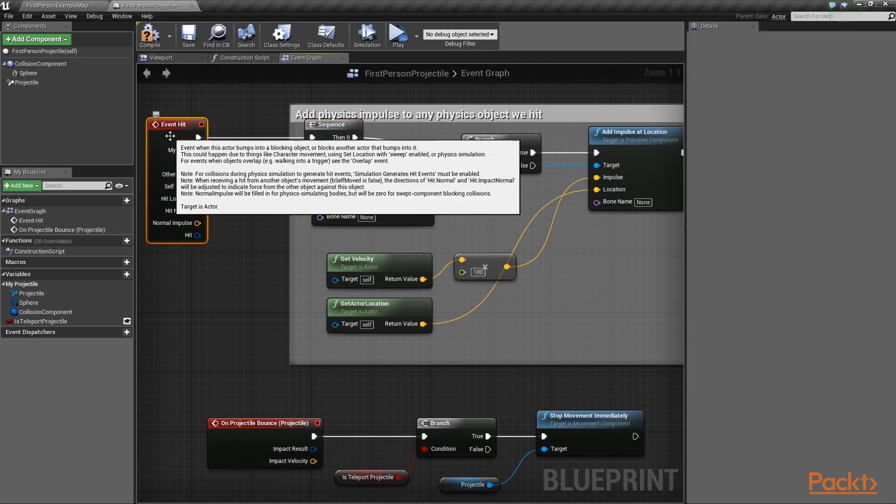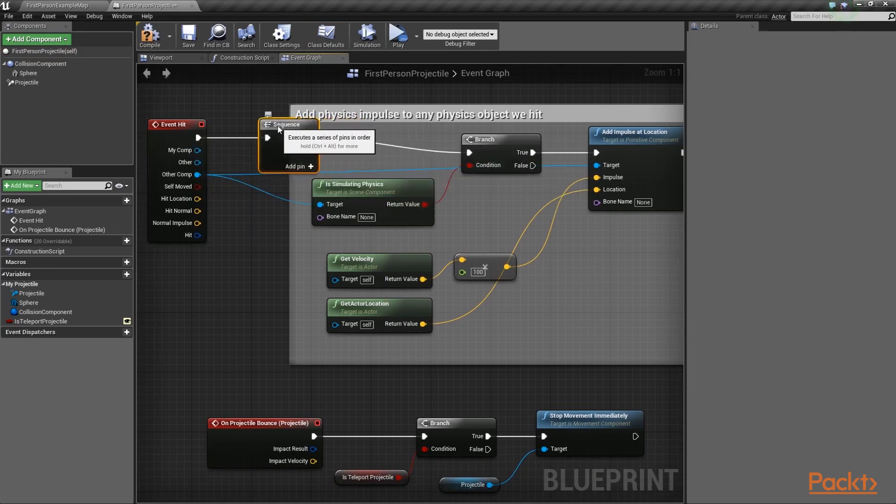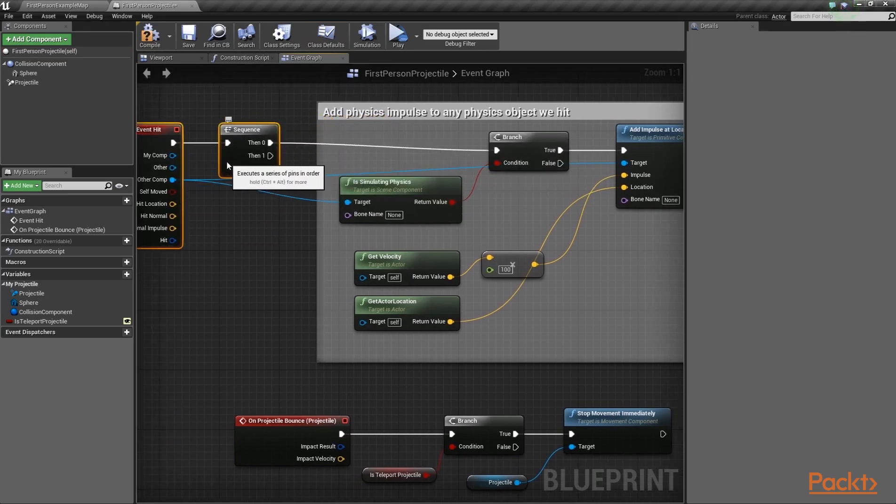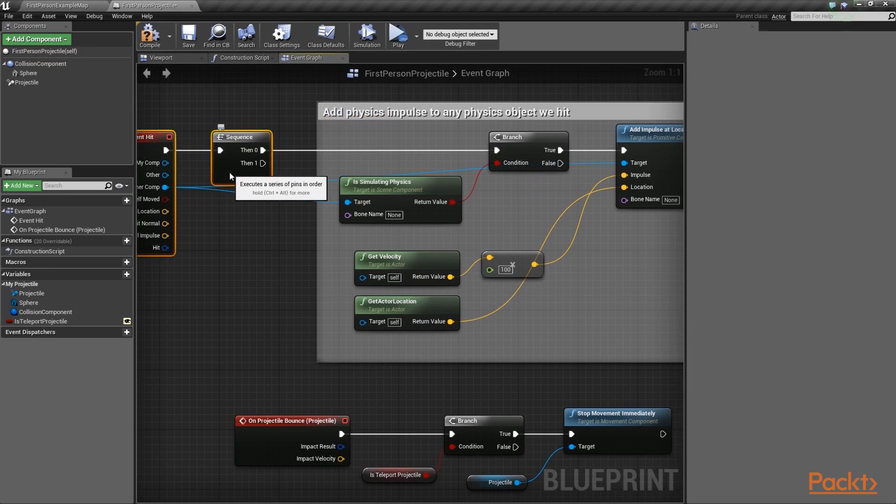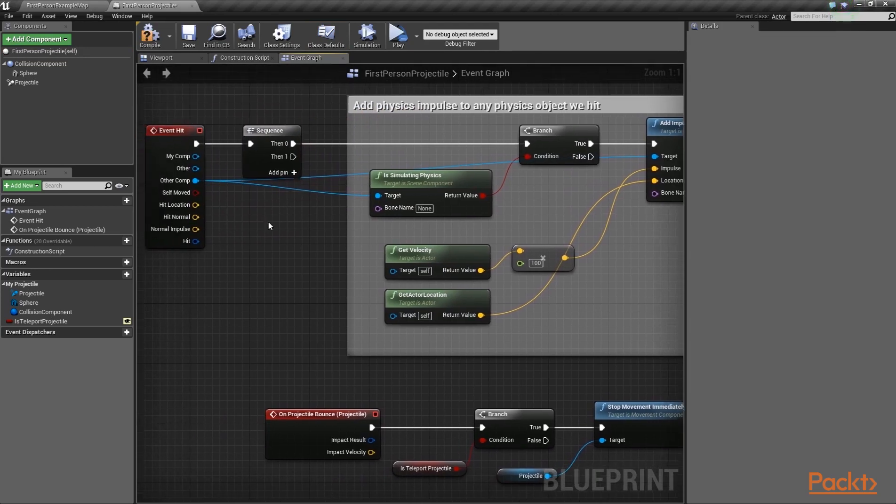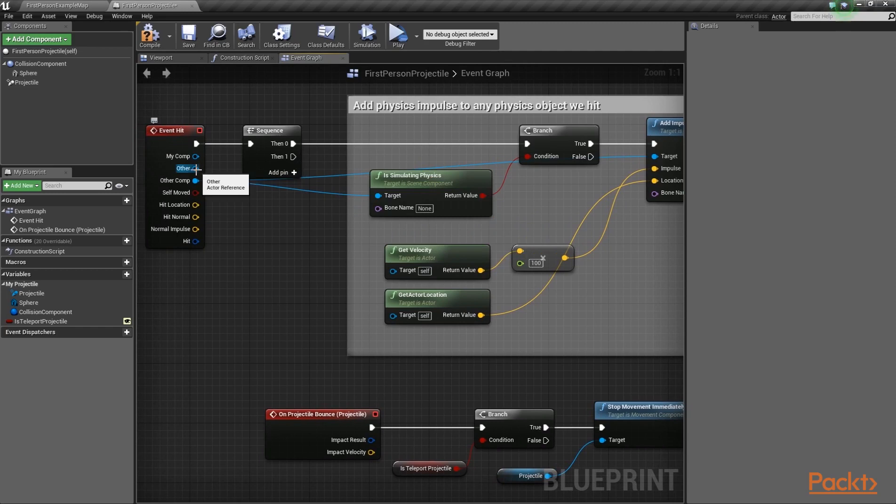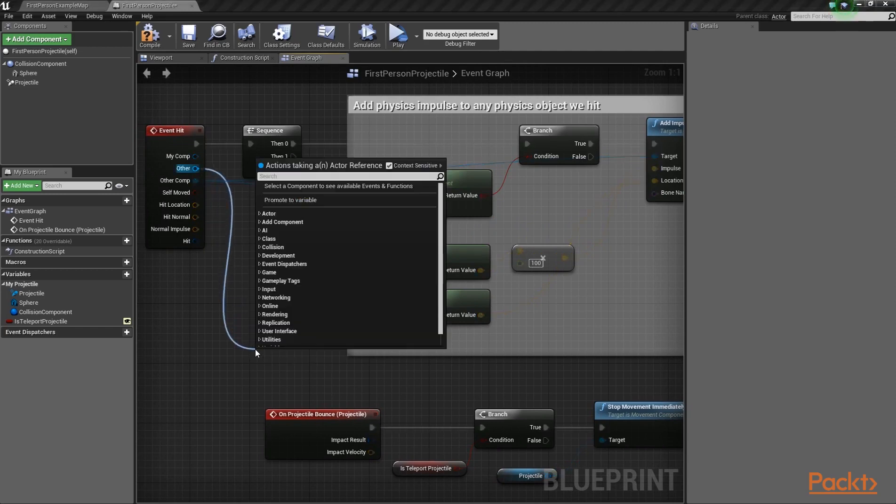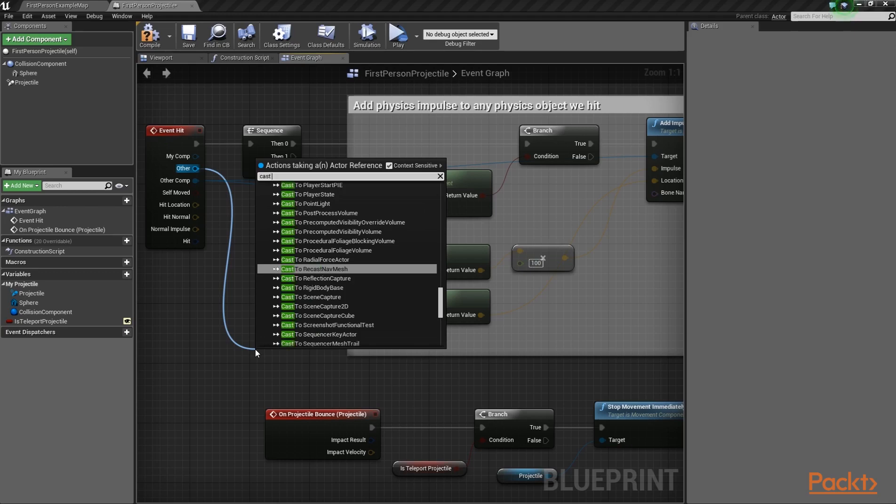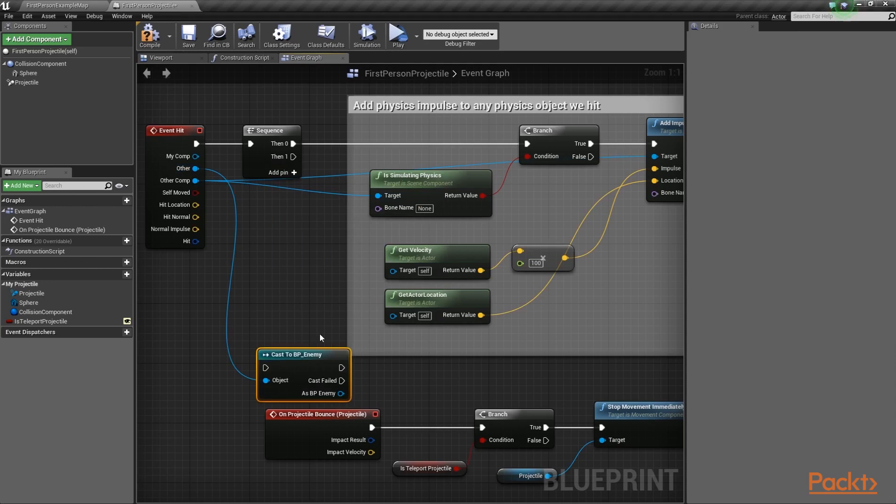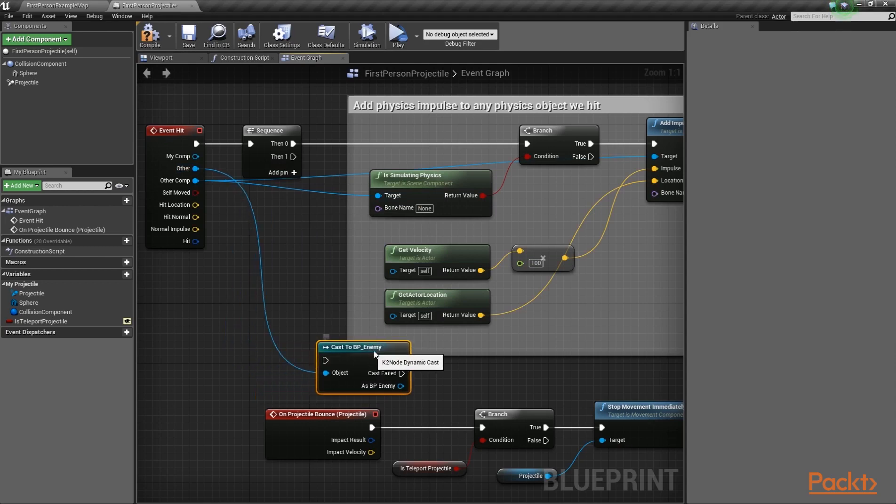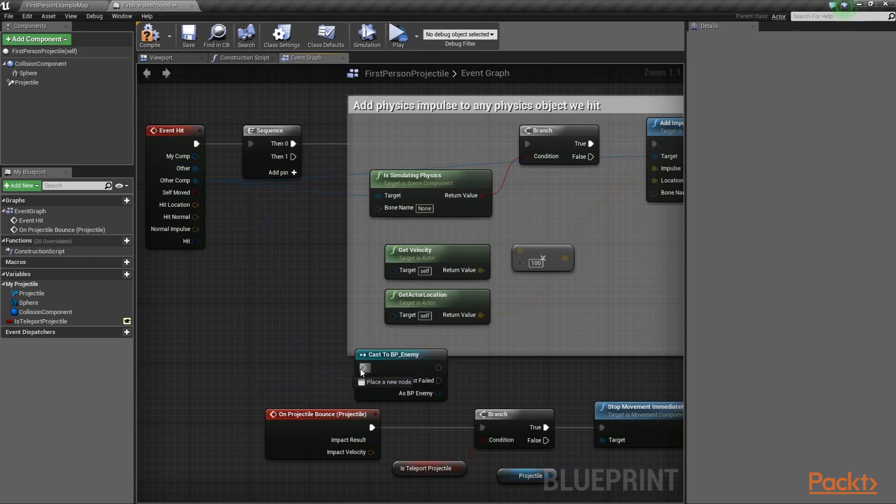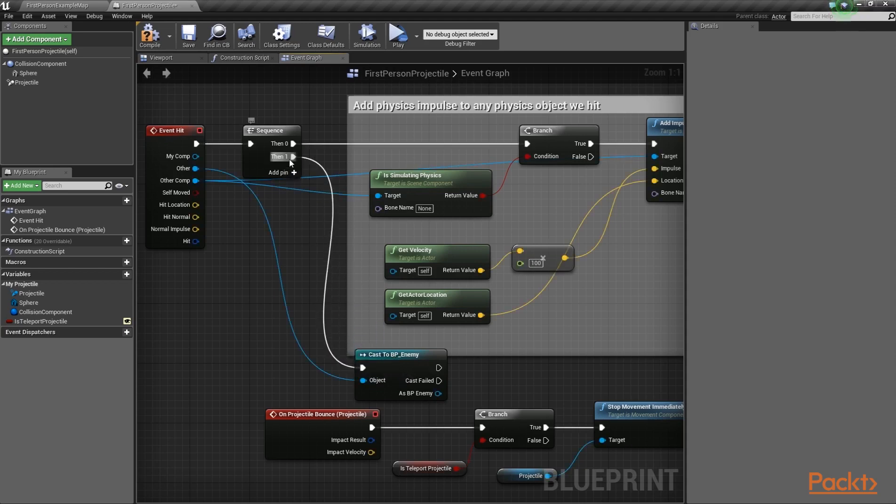Let's move these two nodes over here, just like this. Okay, great. Then, drag off a wire from the other parameter of the hit event and attempt to cast it into the BP underscore enemy class we created a few moments ago. Let's connect the casting node with the second execution wire of the sequence node.